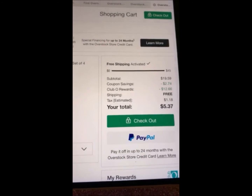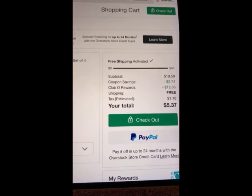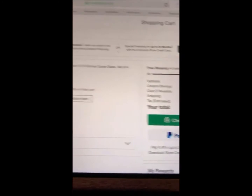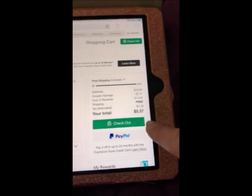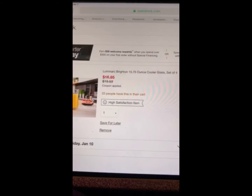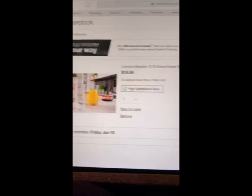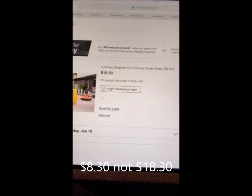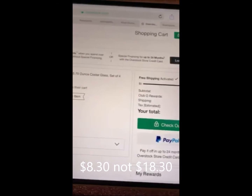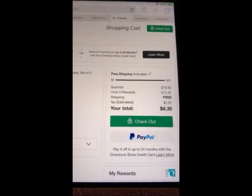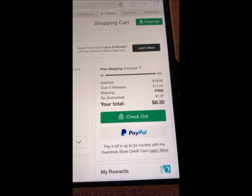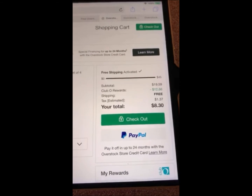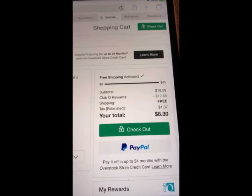Here it shows the coupon savings of $2.74, the $12.66, and free shipping — and it comes out to $5.37. It's the same item, $5.37. So from the $8.30 you would save two percent, which is 16 cents.